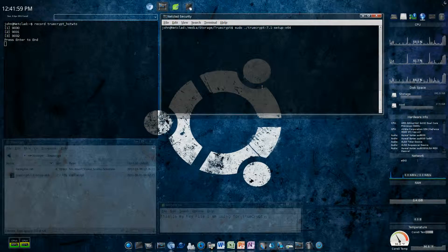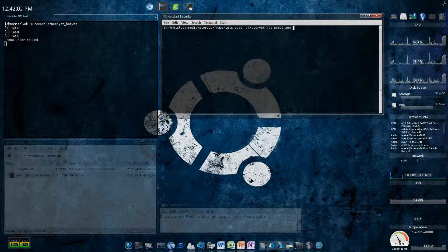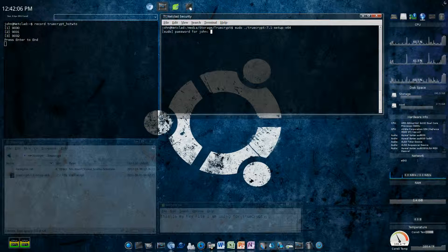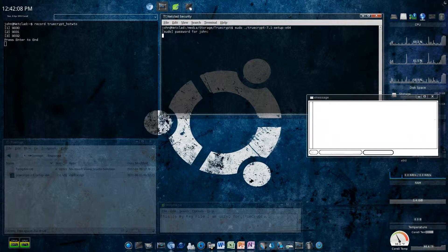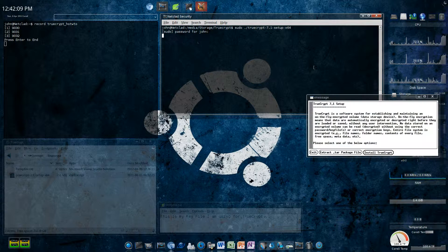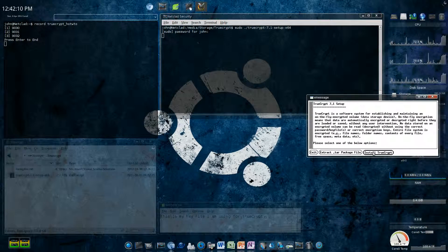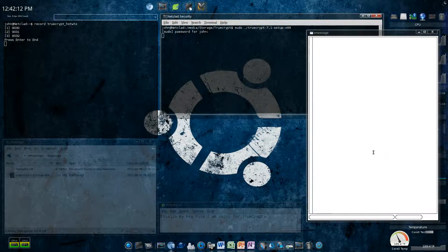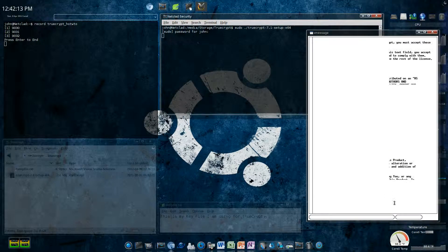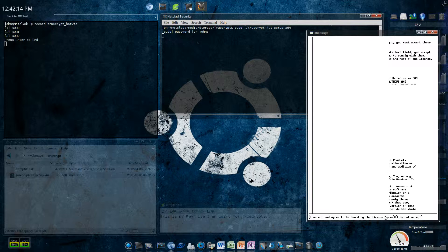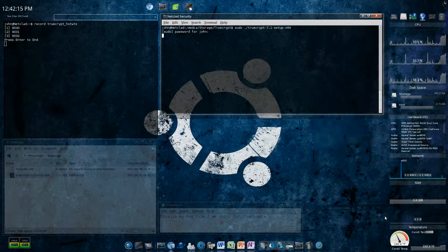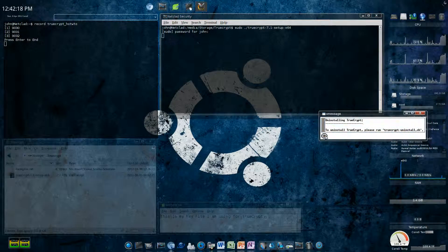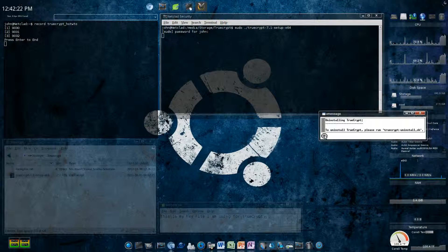To run it, sudo space dot forward slash truecrypt. Enter my password, and there it goes. When I install it, I accept it. And then it's done.